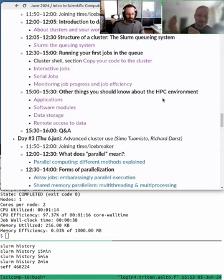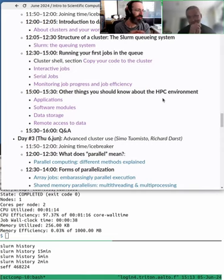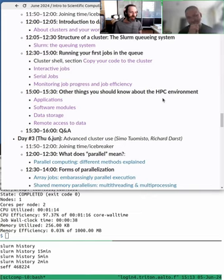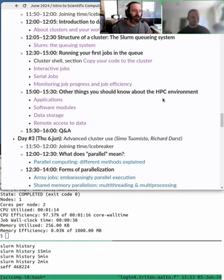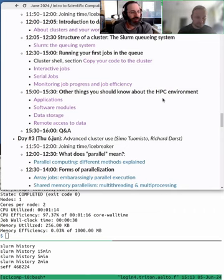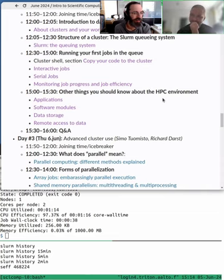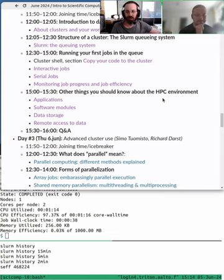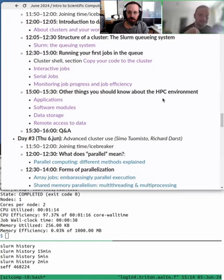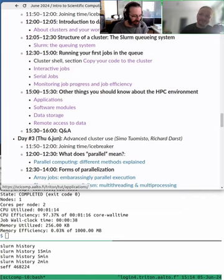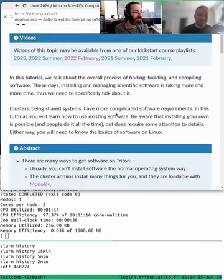So in this last lightning round, as you can see from the schedule, there are four things we want to cover: application software, modules, data storage, and remote access to data. Each of these has a lot going on behind the scenes. Our goal is to give you the summary of why it's important - the cliff notes - rather than spending hours on all of these.